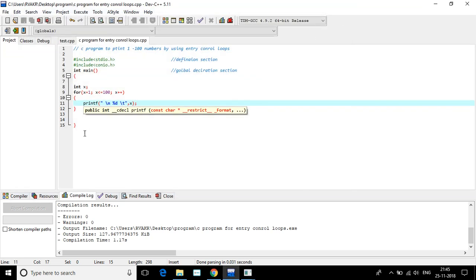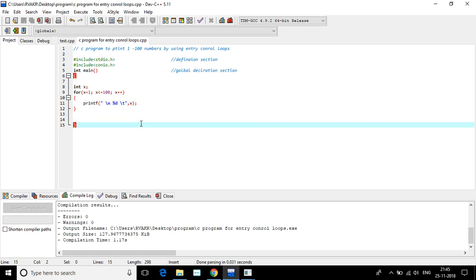So this is the program related to entry control loops. It is a simple small program for understanding purposes. By using for loop we can write very large programs. Generally we are using the for loop.